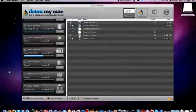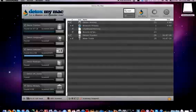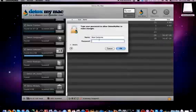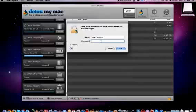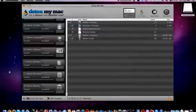I'll go ahead and click on authenticate and it may ask you for your password. So I've gone ahead and put my password in there.